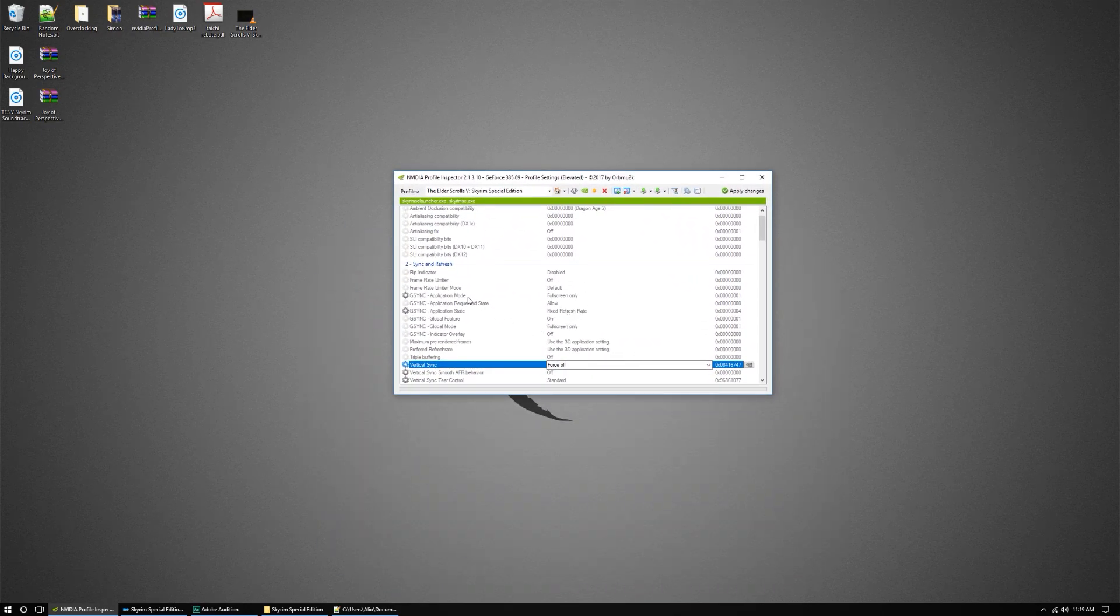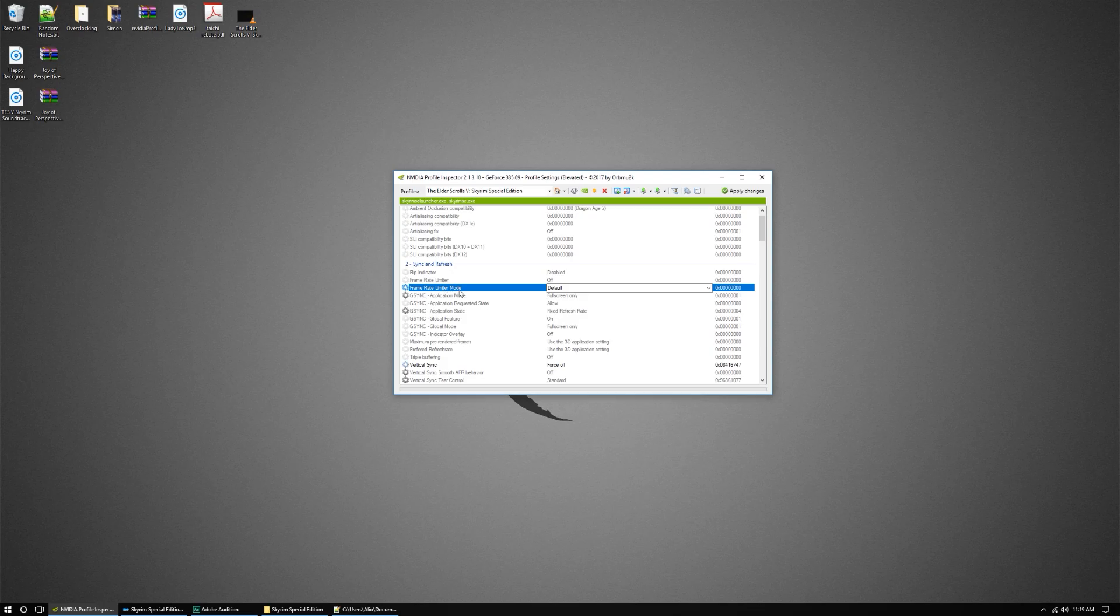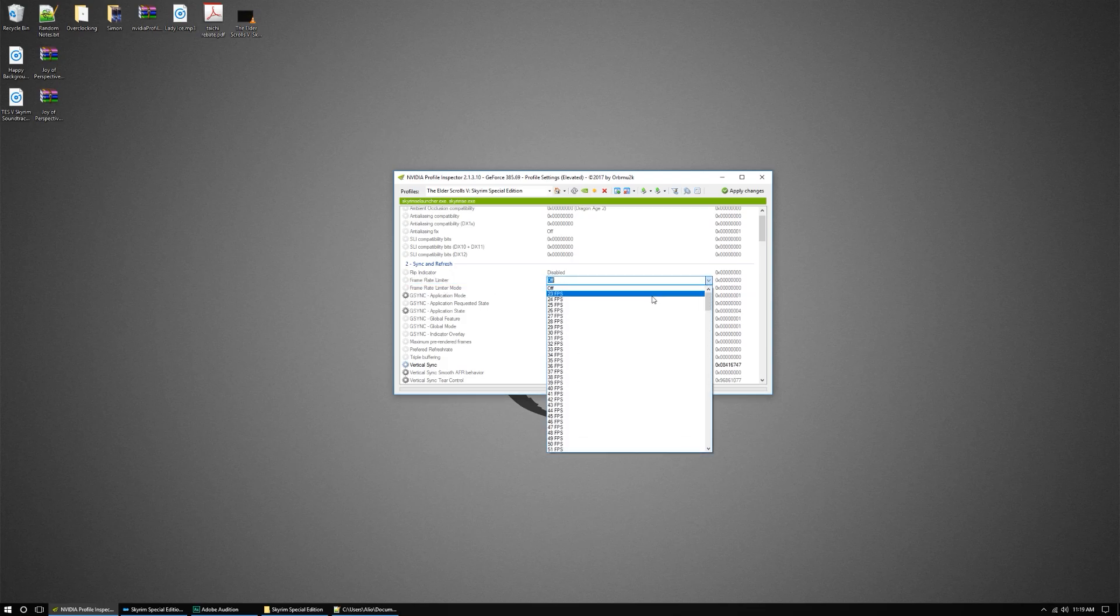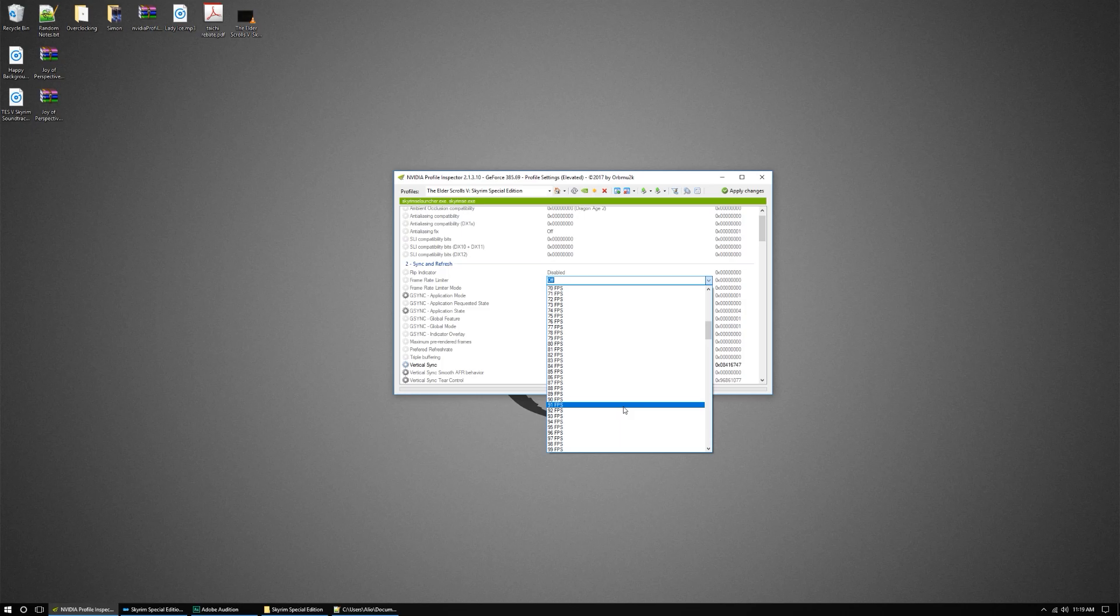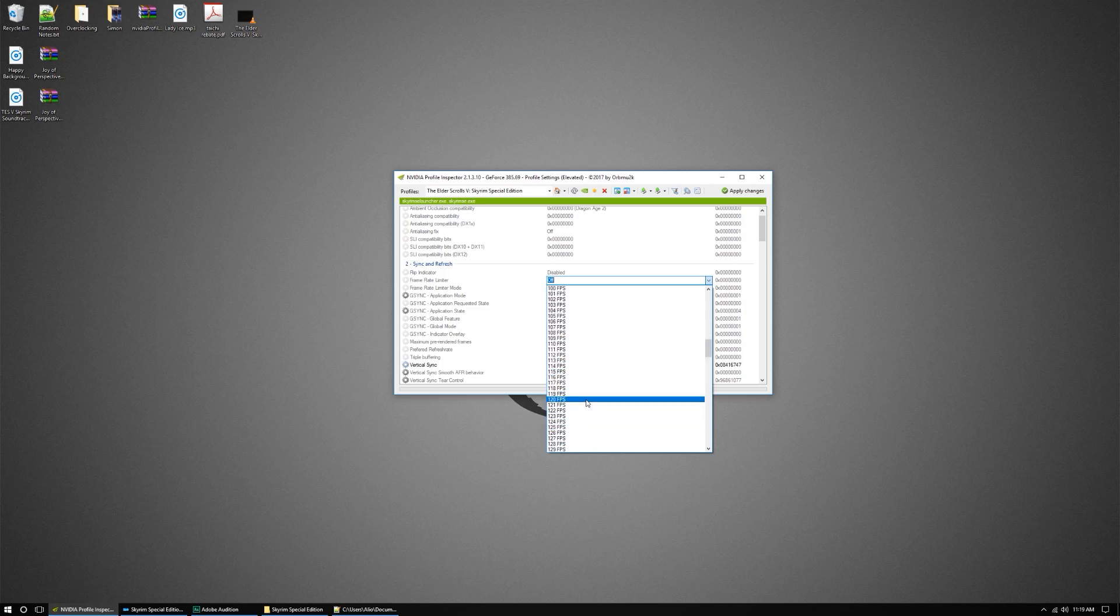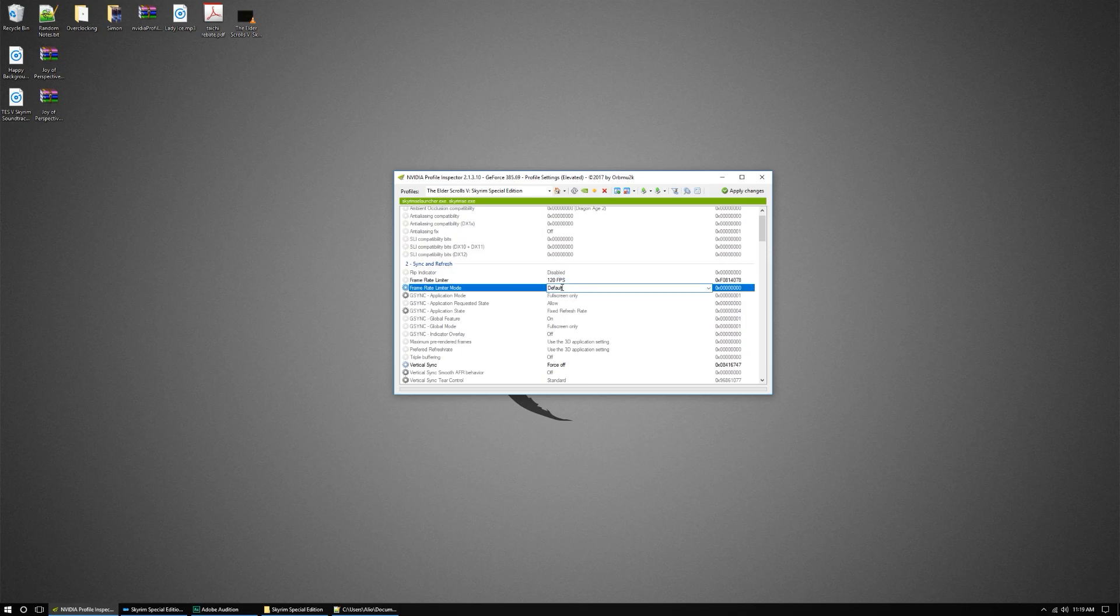So you're going to go ahead and find the Frame Rate Limiter. You're gonna turn that on and it's gonna go to 120 frames a second.